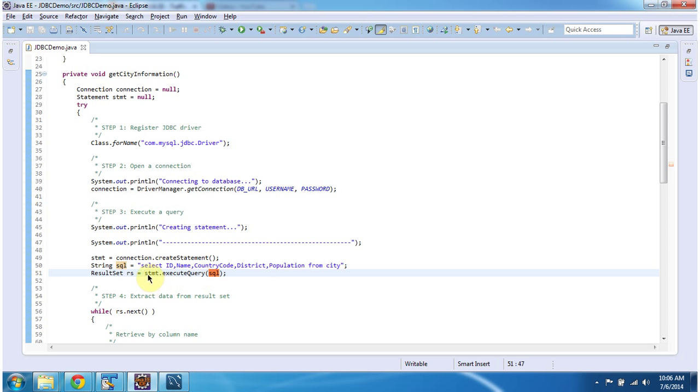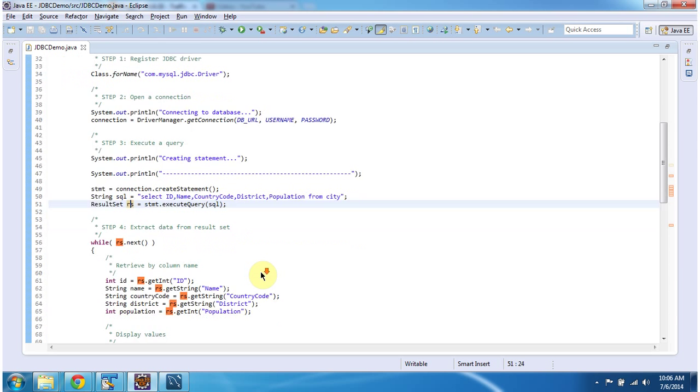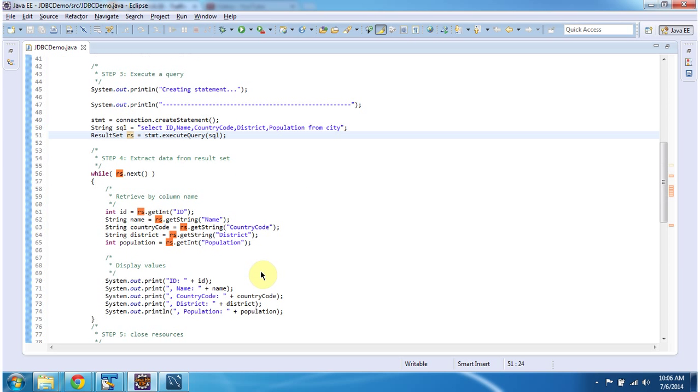Once we execute the query, we will get a result set. You have to iterate the result set in order to get each column value of each row.